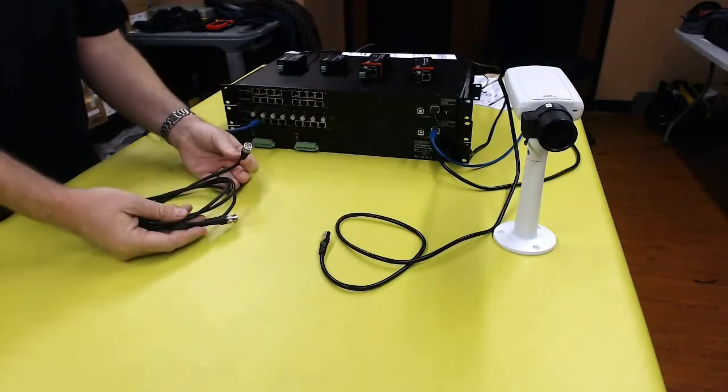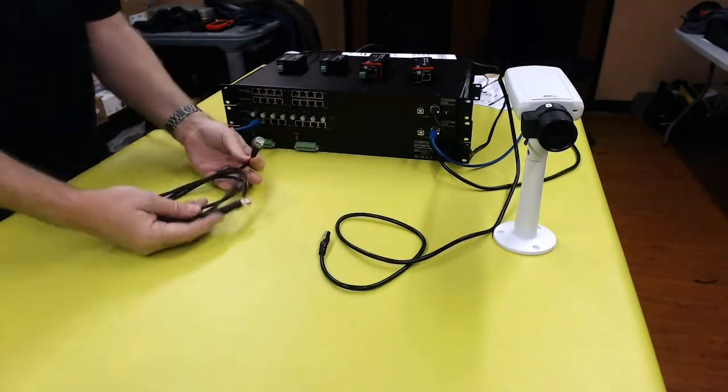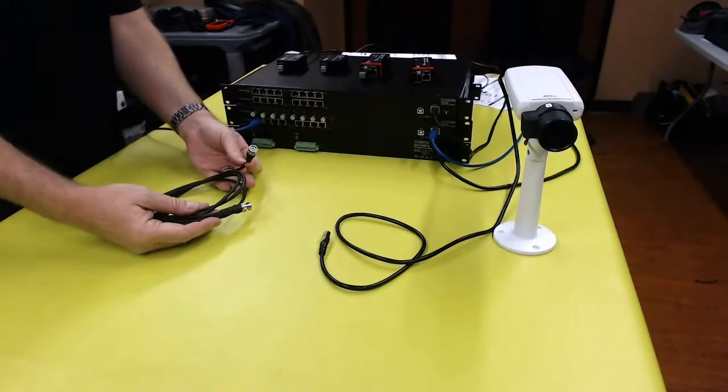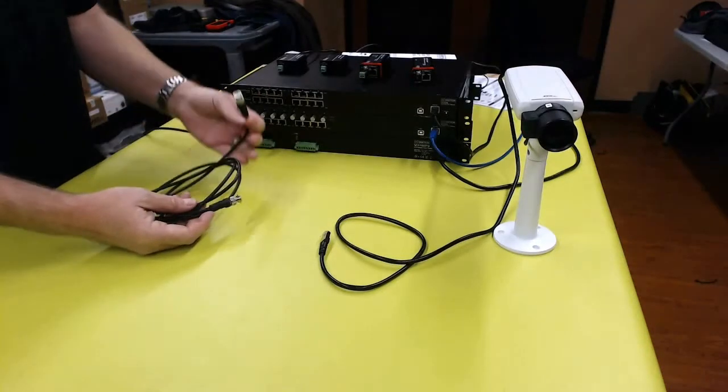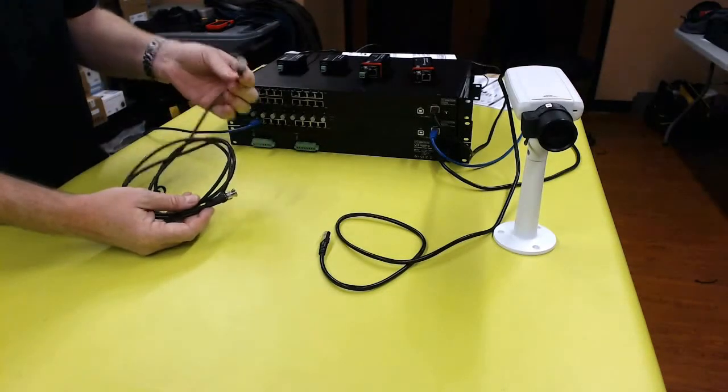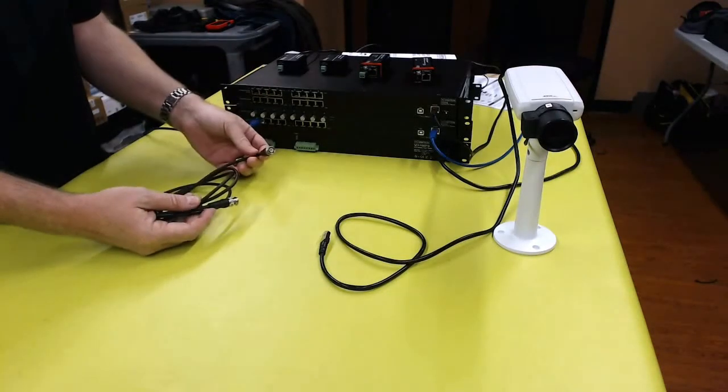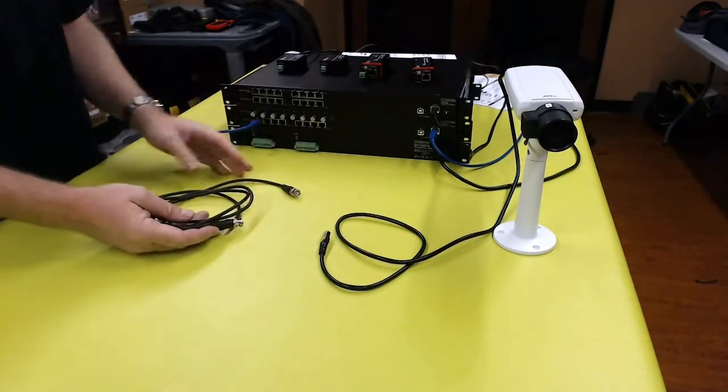Sometimes that analog camera device may have power to it or it may not. A lot of times it's more convenient if I can provide both Ethernet connection and power over the coaxial cable.